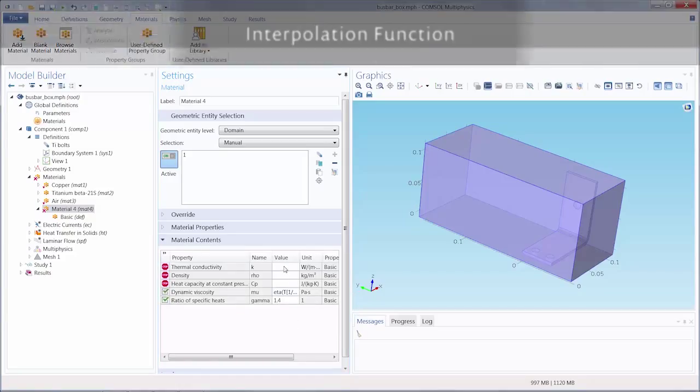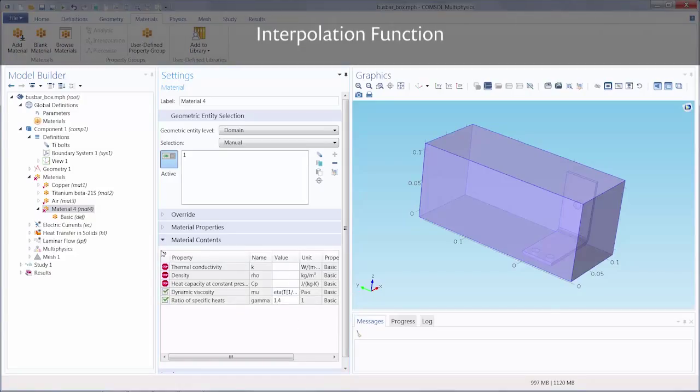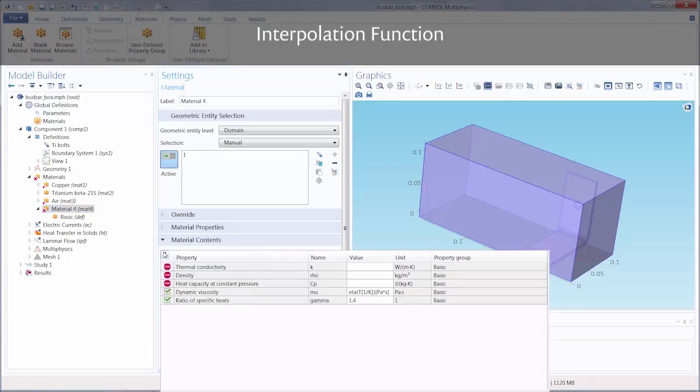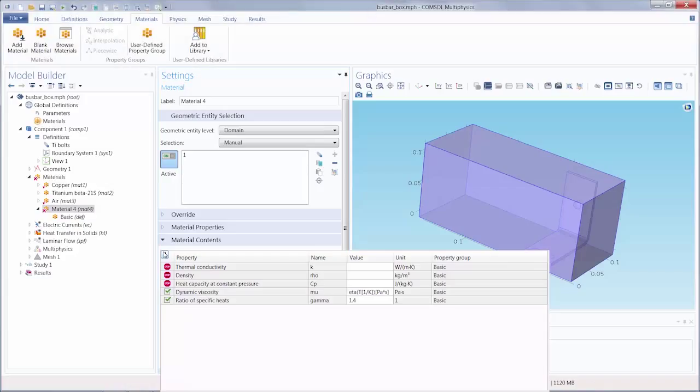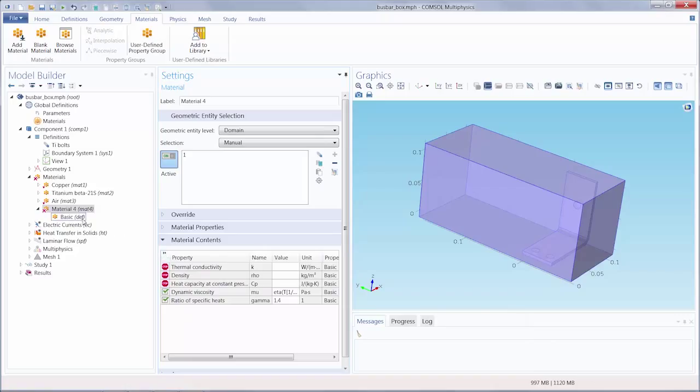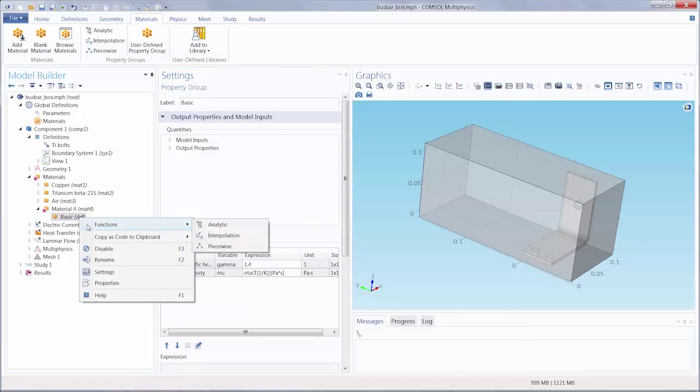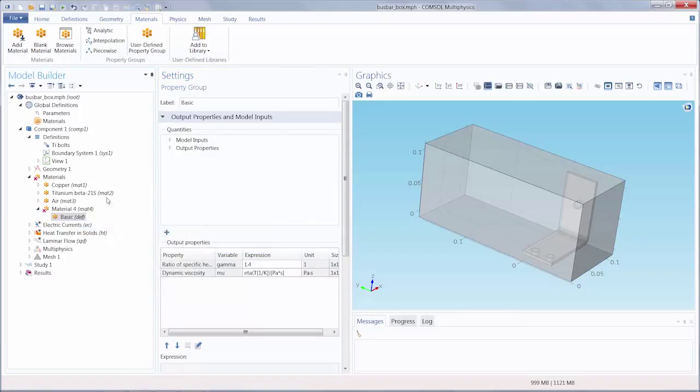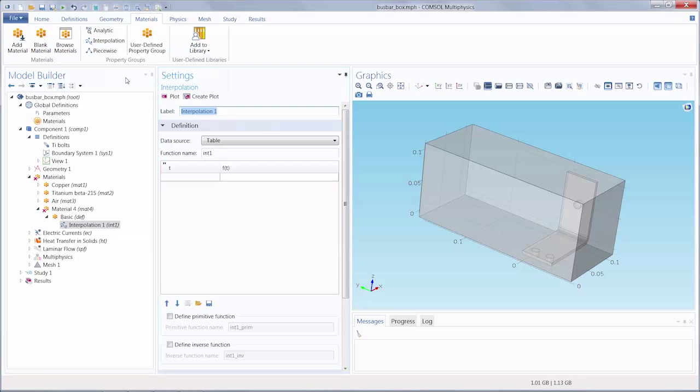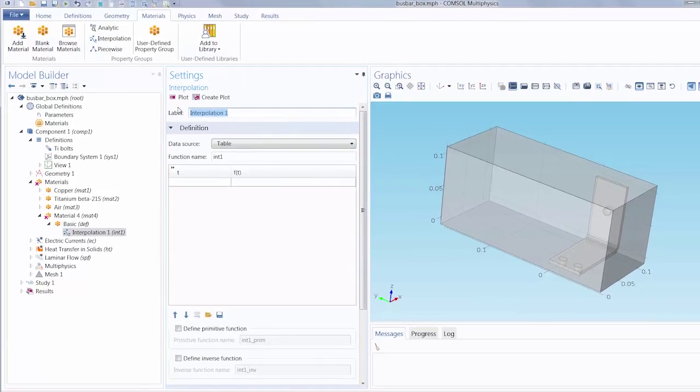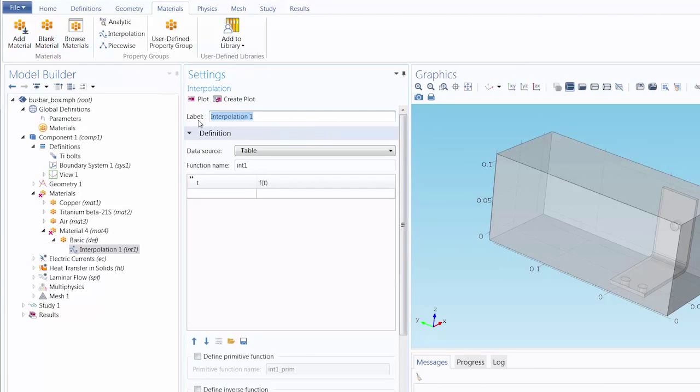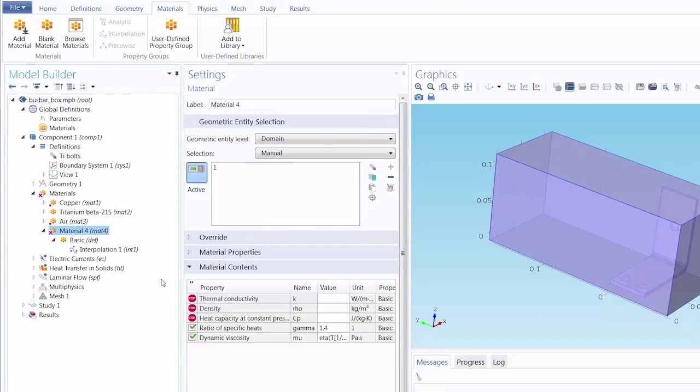Now let's start off with defining an interpolation function for a temperature-dependent thermal conductivity. You can add a function by either right-clicking the respective property group node and going under functions, or by simply using the materials tab. In the settings window, we can change the label of the function as well as the function name. We recommend changing the function name so that it reflects the material property you are defining.